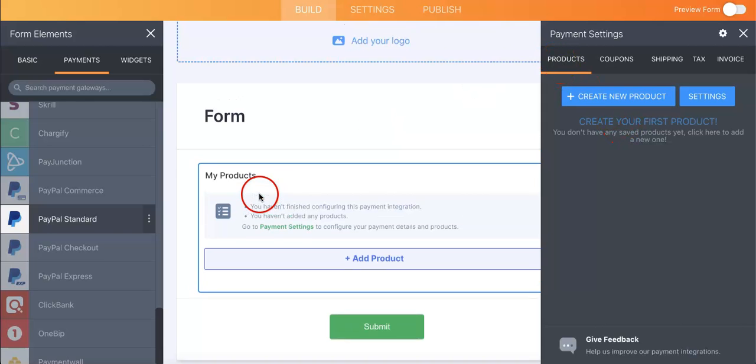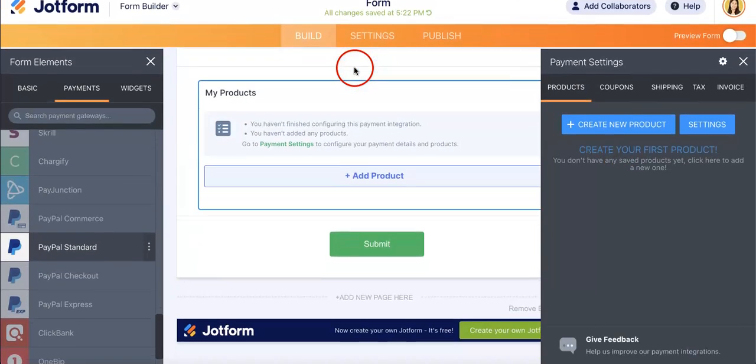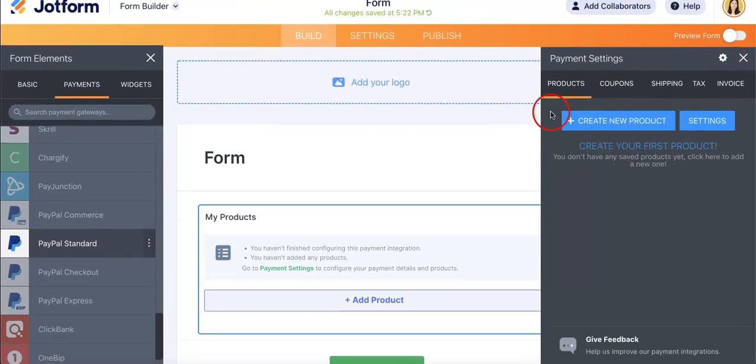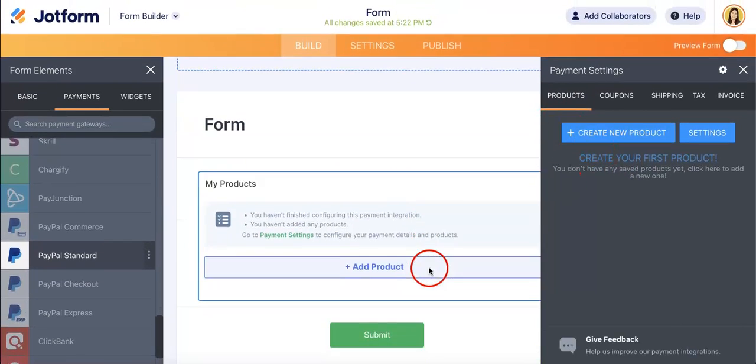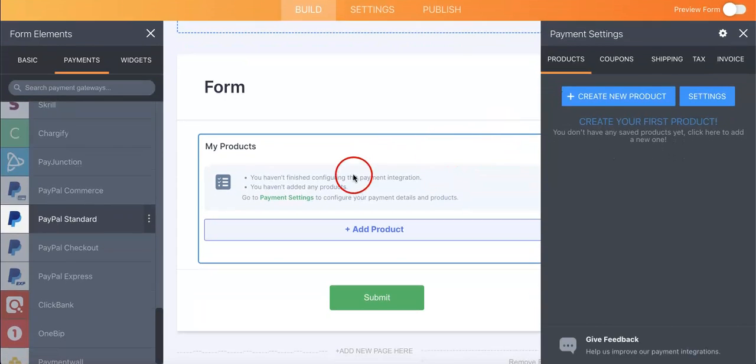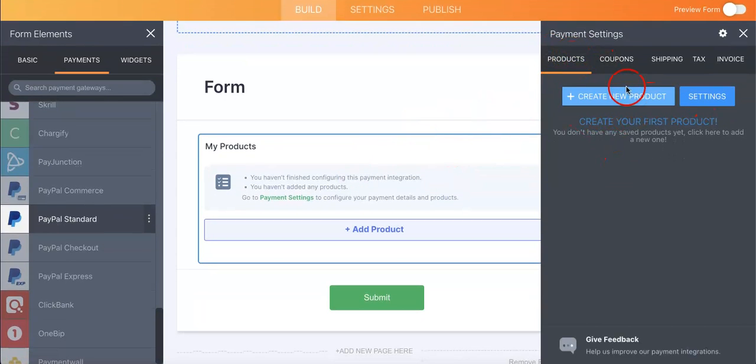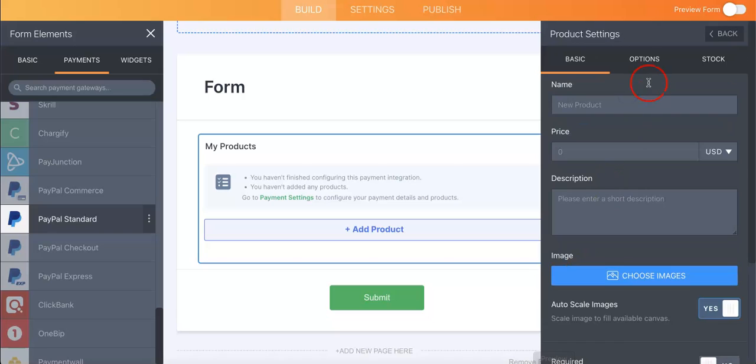So obviously if someone's going to be answering your form to purchase a product, they have to be able to select that product in the first place. This is where it happens on the product page. So you're going to want to hit create new product.